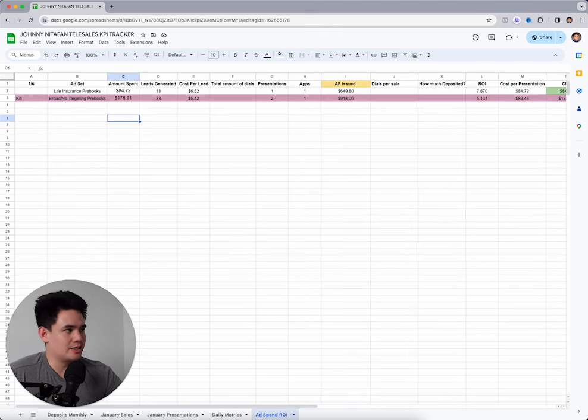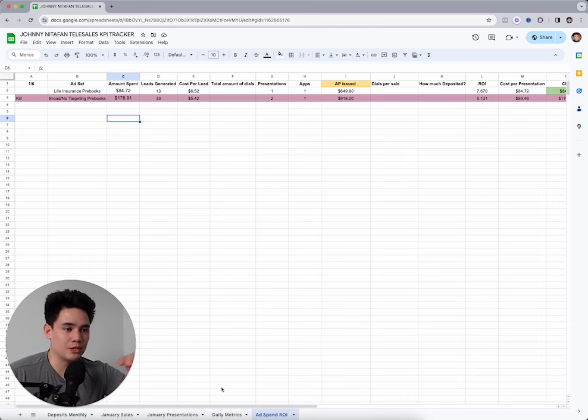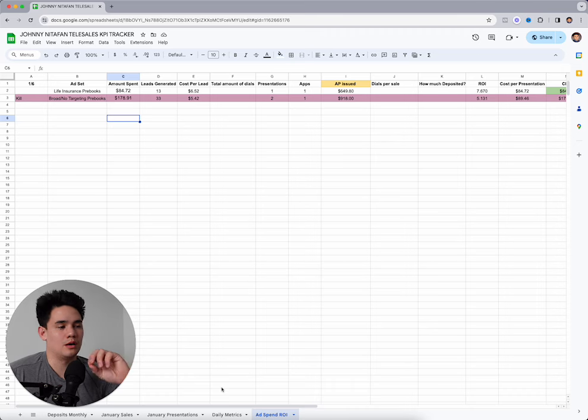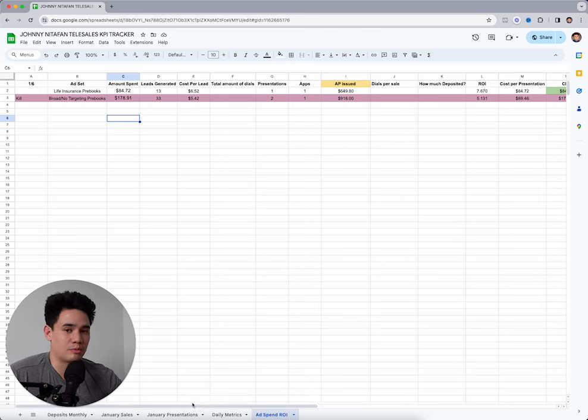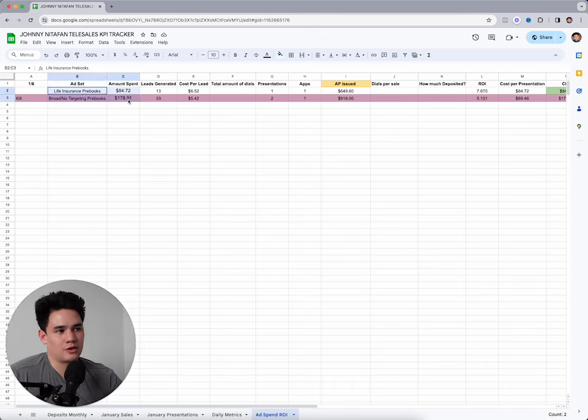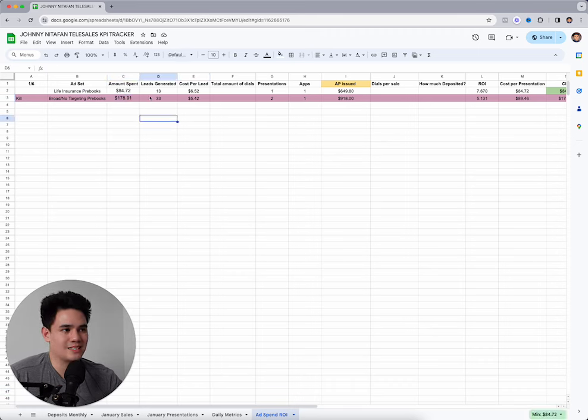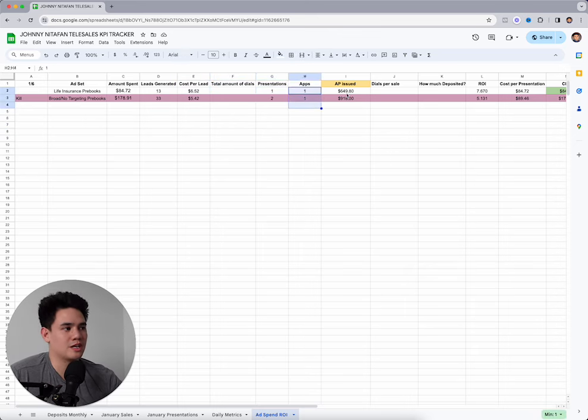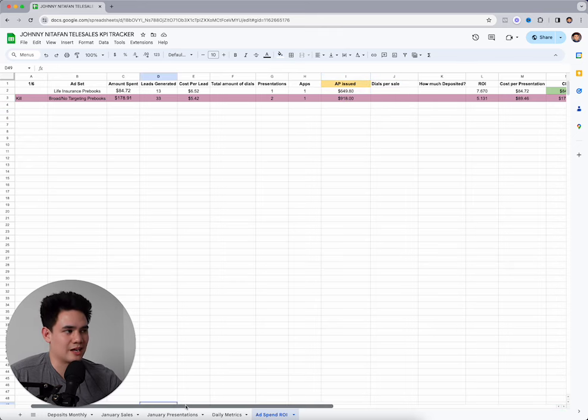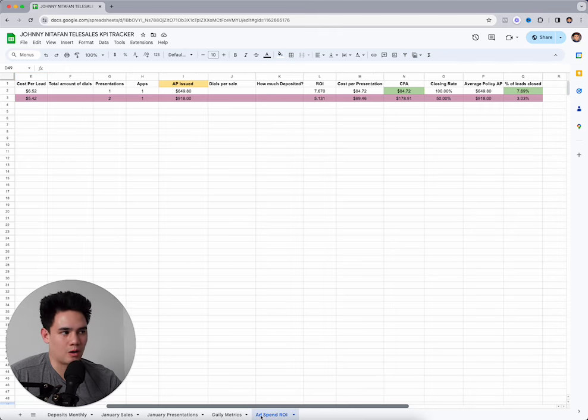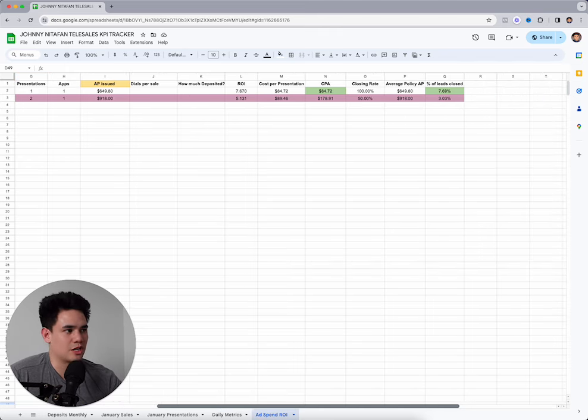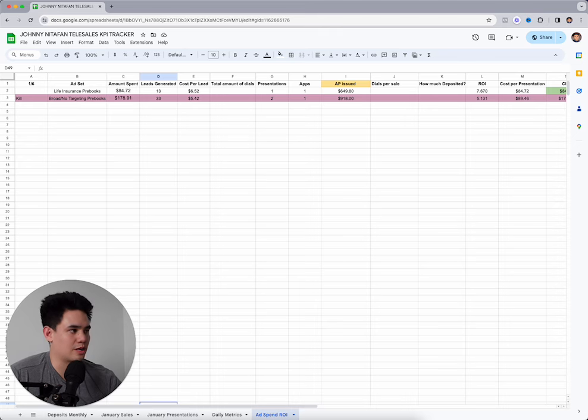Now, the next thing is ad spend ROI. You're going to see this a lot in terms of helping you scale your ads in figuring out exactly what you need to do and finding the problems inside your business. So what I do is when I'm generating my own leads, I put my amount spent, how many leads I actually generated, my cost per lead, how many presentations, how many sales did I get, how much AP did I issue, what's my dials per sale, how much money deposited, what's my ROI, cost per presentation, cost per acquisition, closing rate, average policy AP, and percent of leads closed.